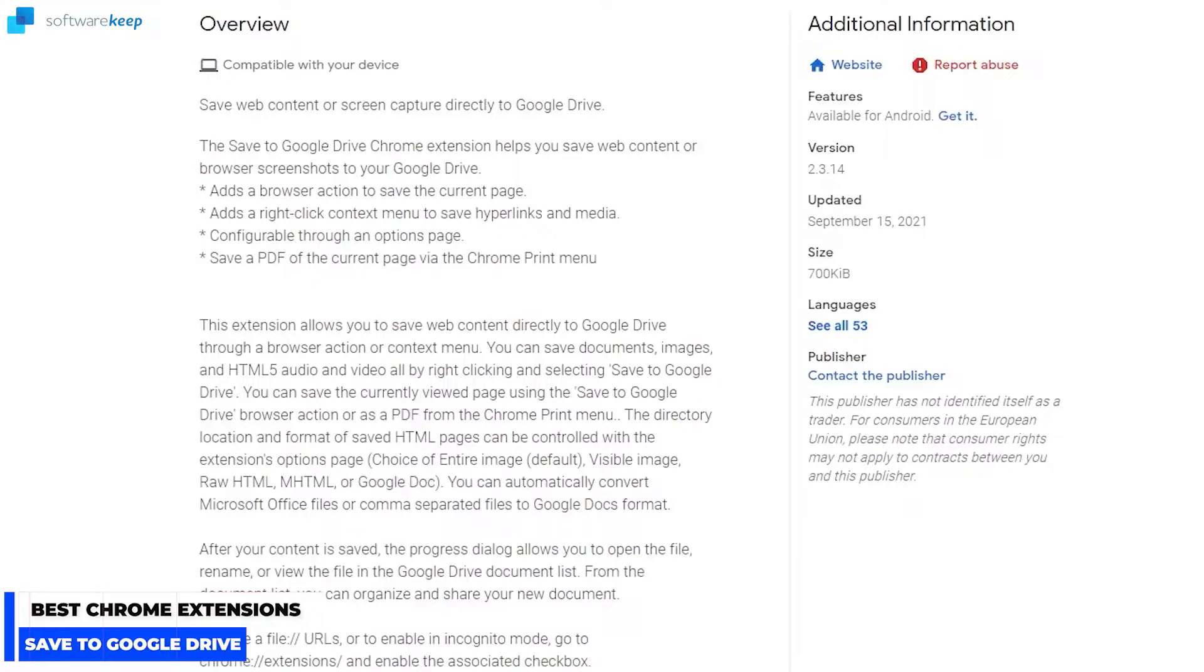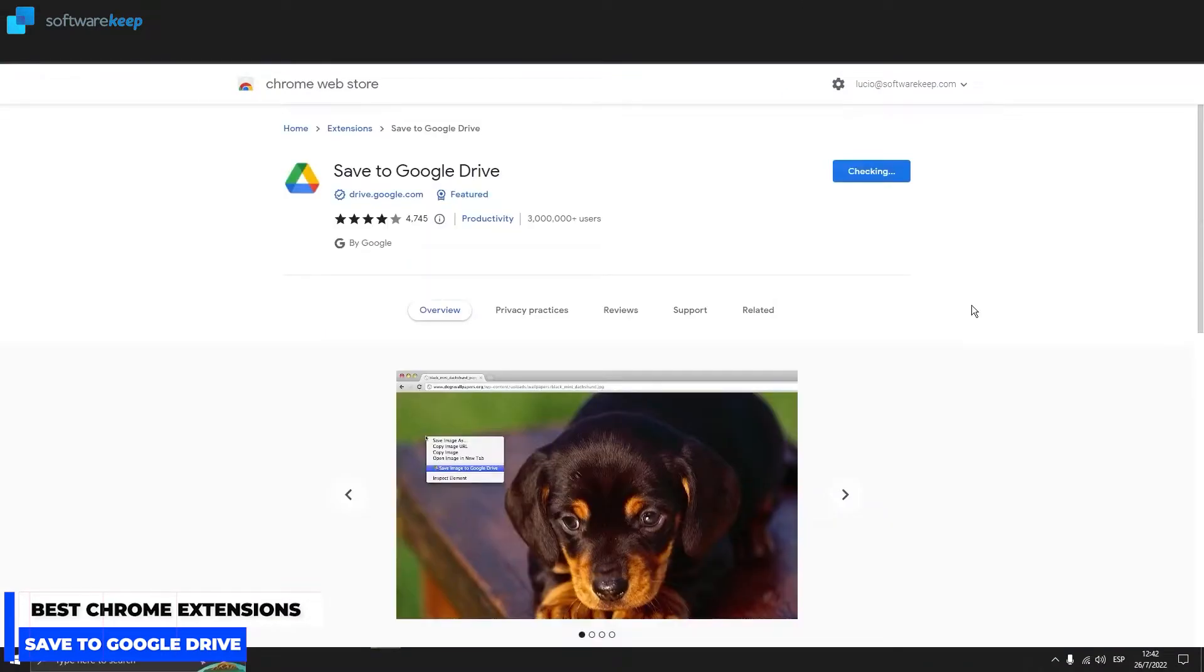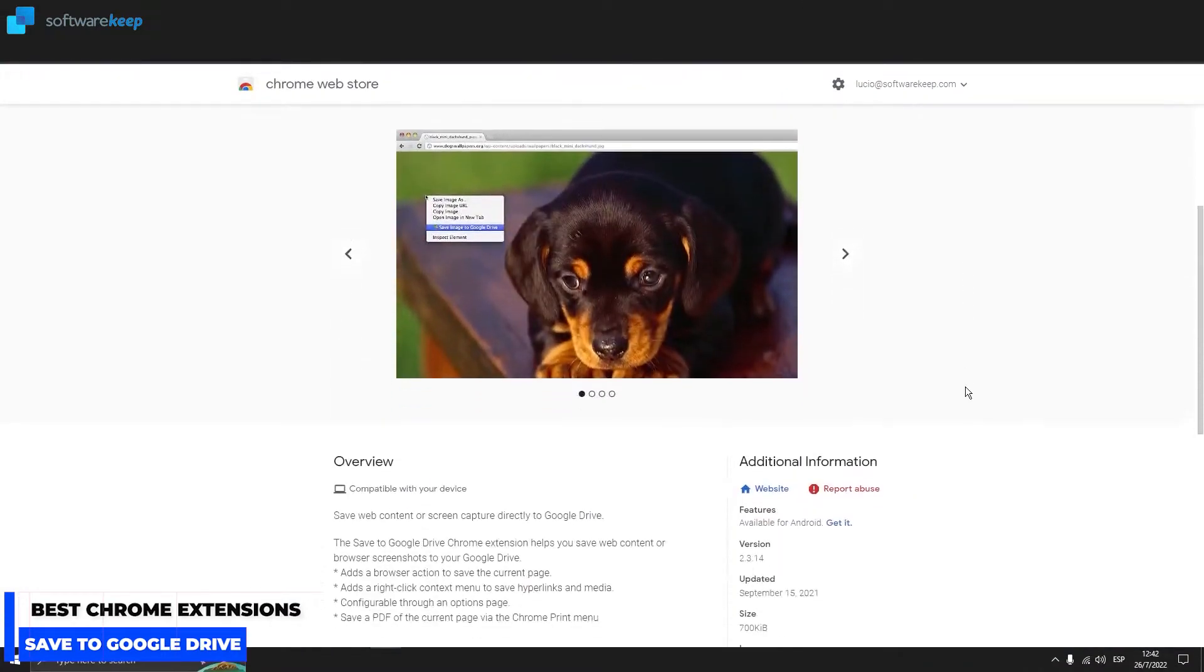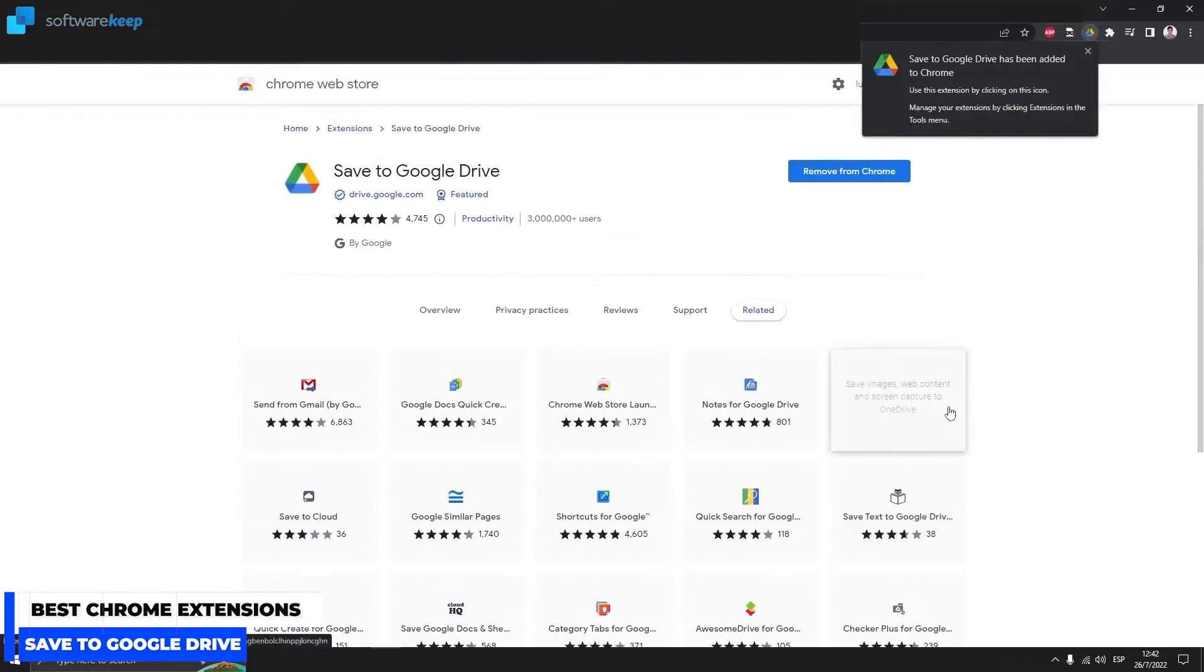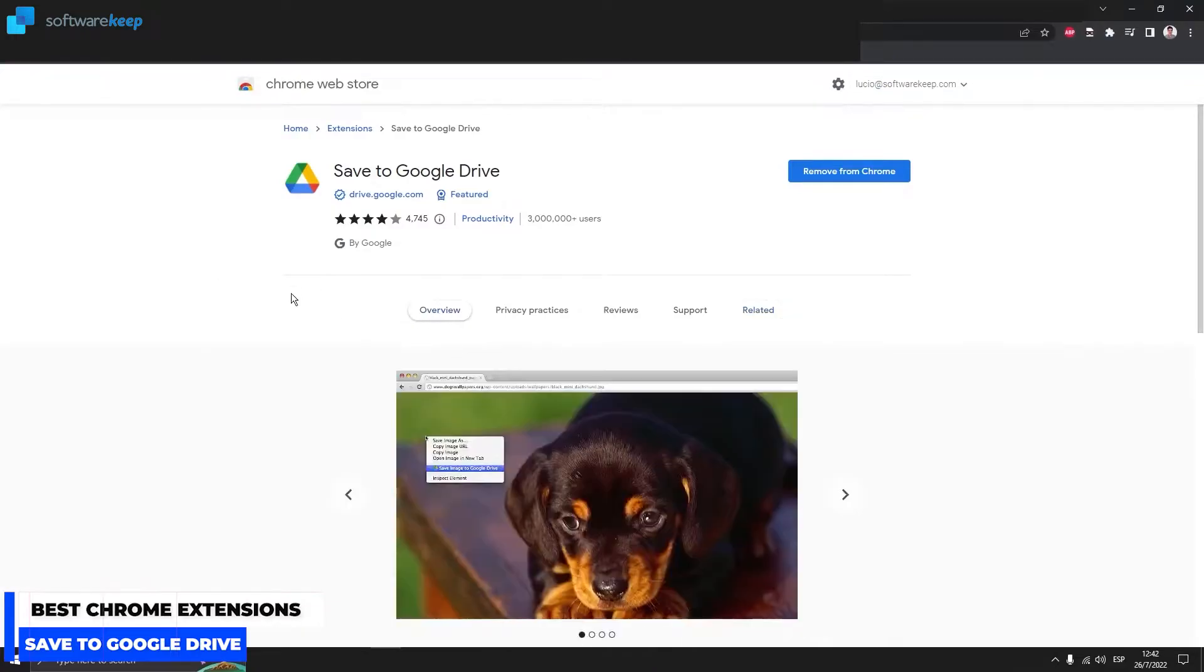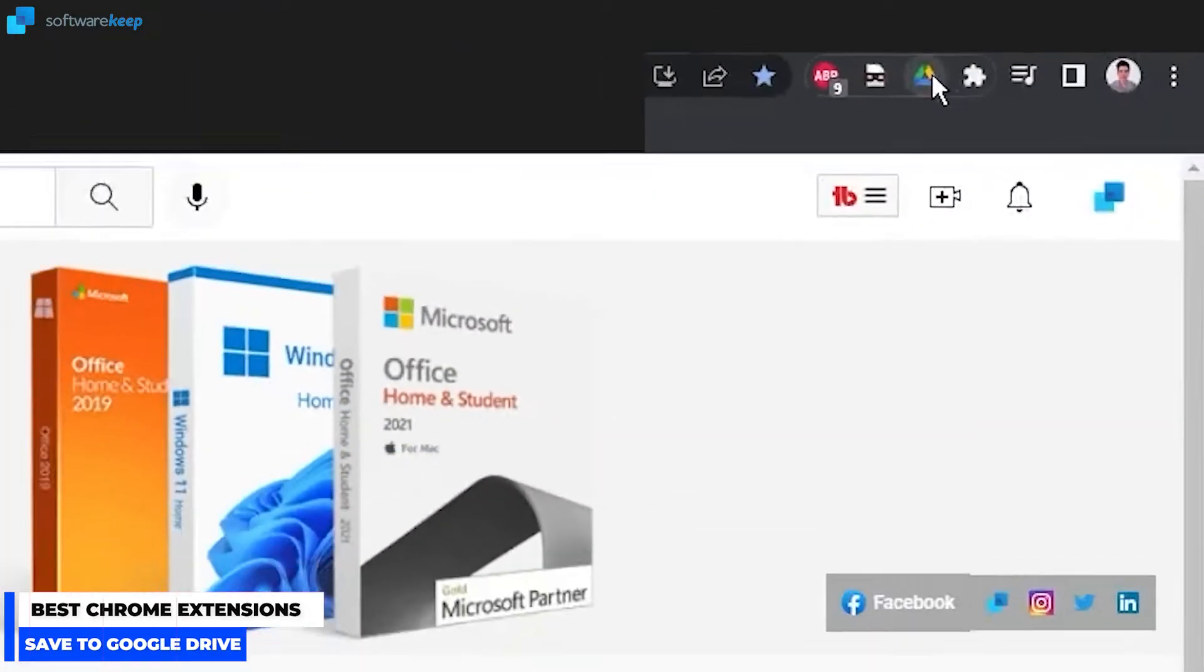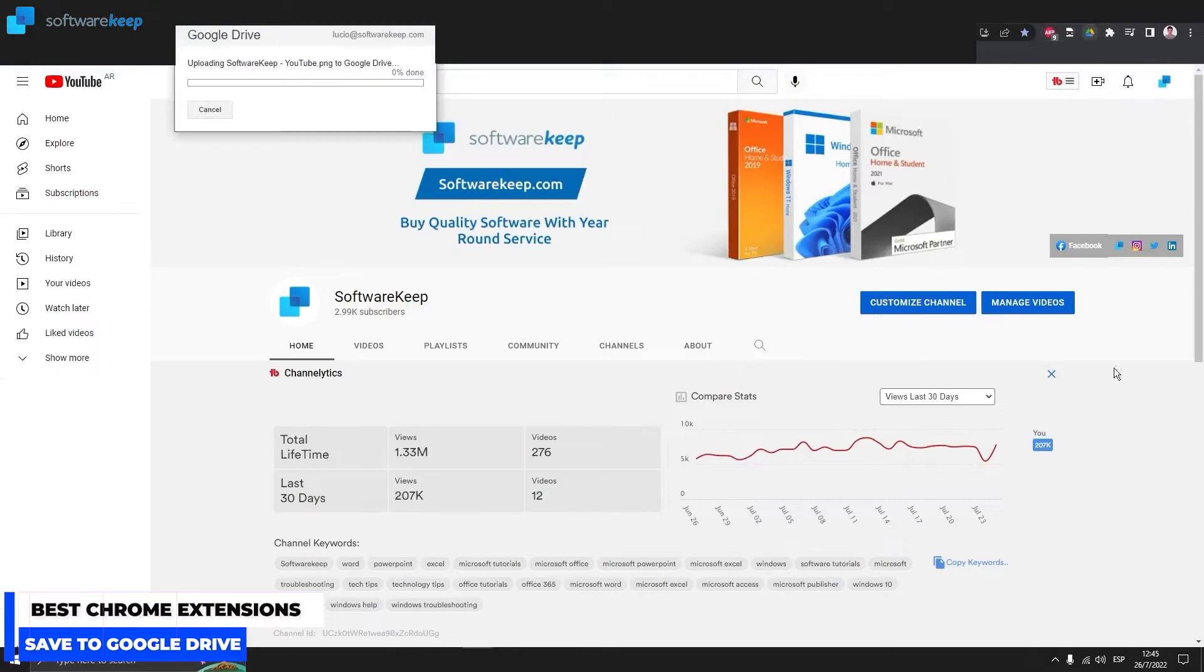It's configurable through an options page. You can save a PDF of the current page via the Chrome print menu. So if you are browsing the internet and all of a sudden you find something that you want to keep in your Google Drive, all you have to do is click on this extension. As an example, we are taking a screenshot.